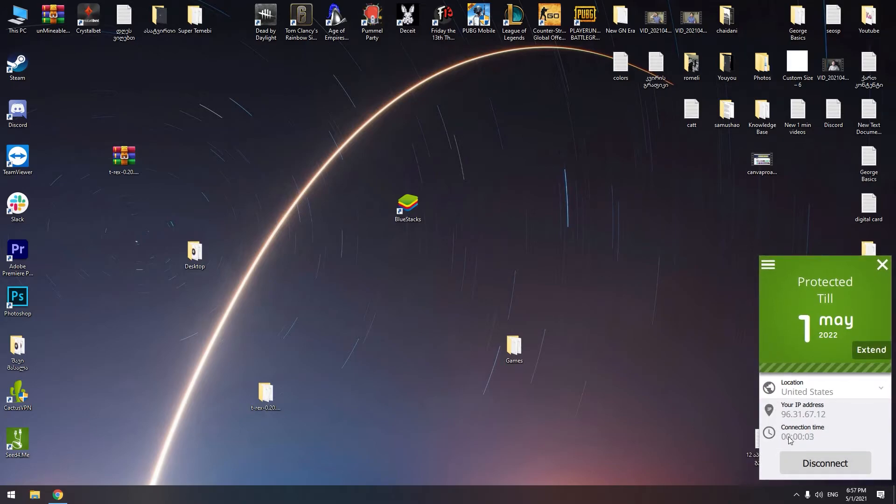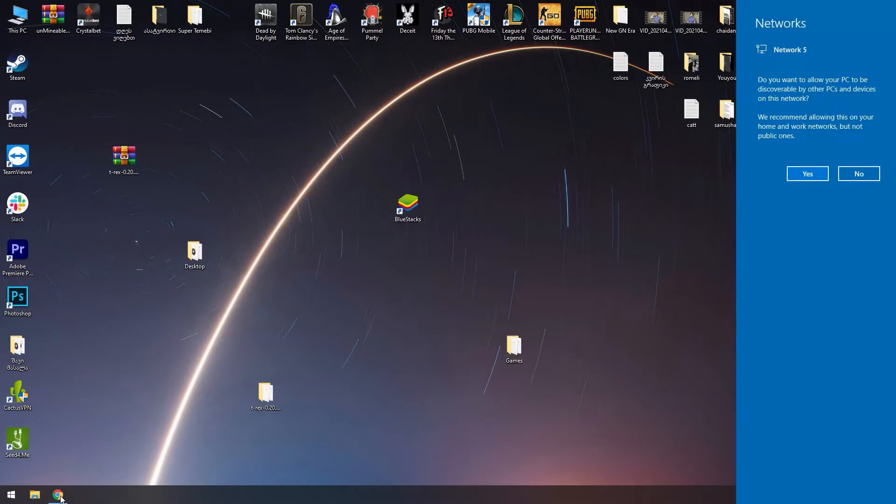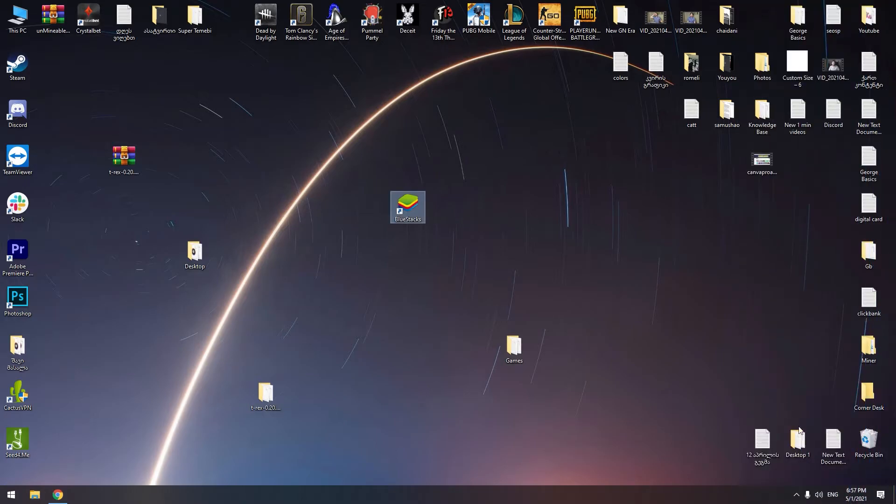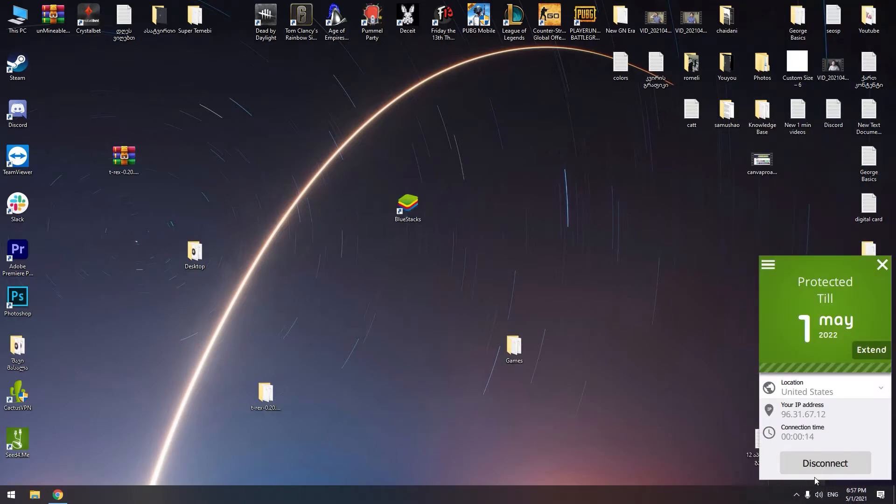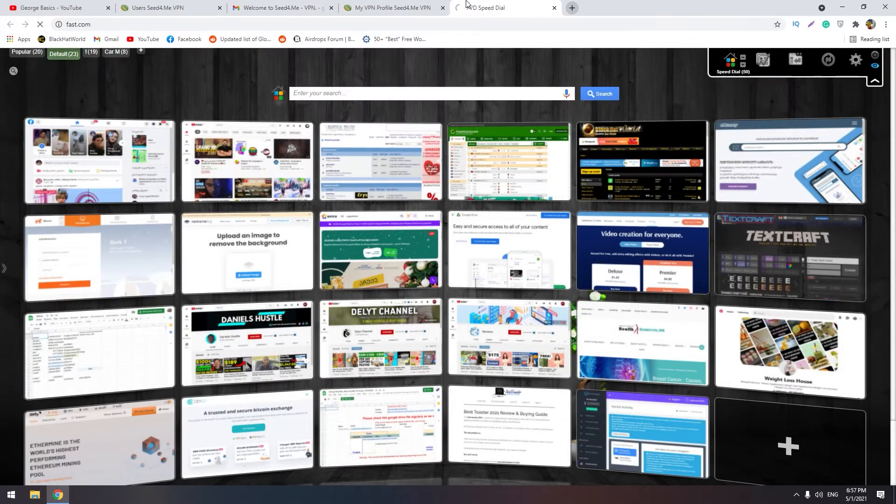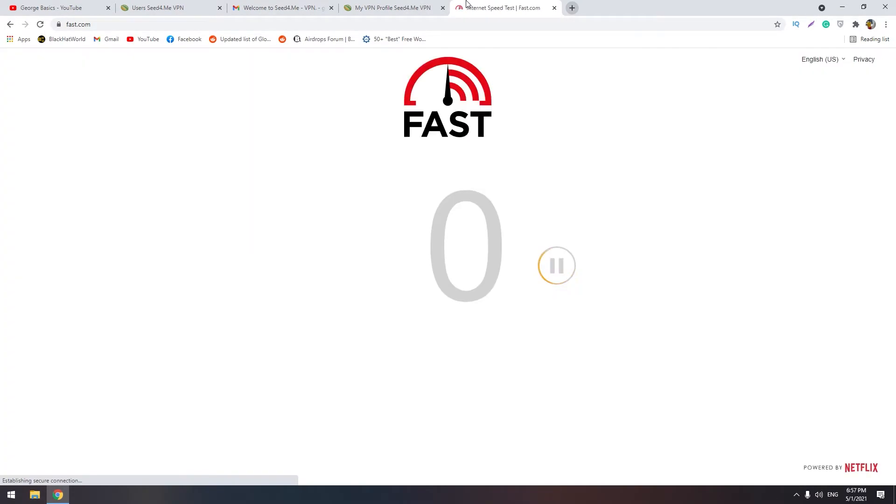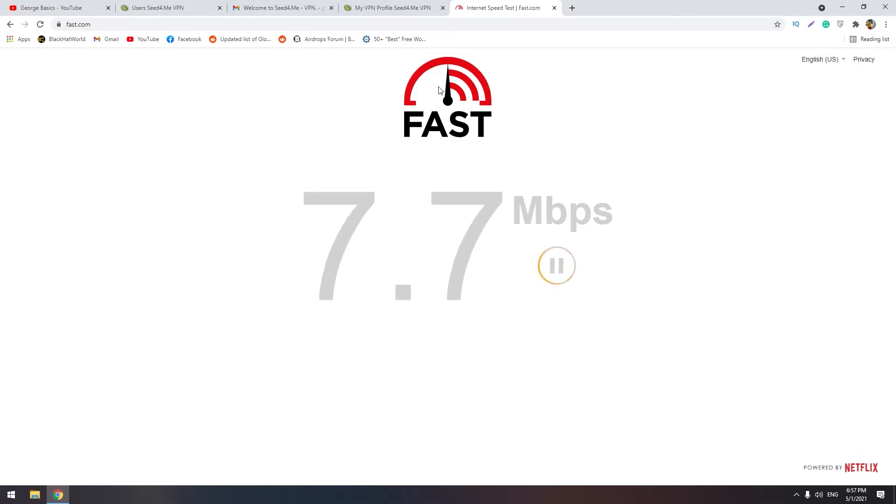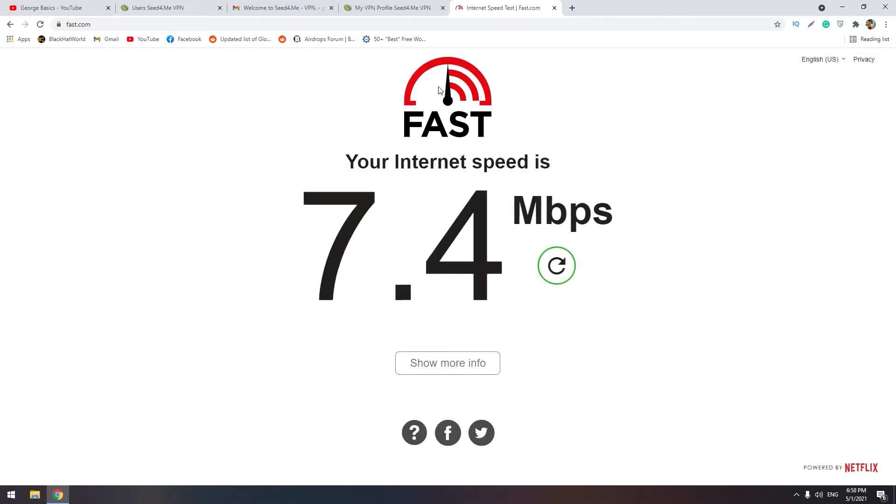Location United States, okay, let's click connect. I think that we are connected. Do you want to allow PC to use this feature? Let's click no. Now let's check the speed. Let's go to fast.com and find out the speed of this VPN server. If it's about 10 it's good, and if it's above 5 it's normal. At this point it's 7.4.